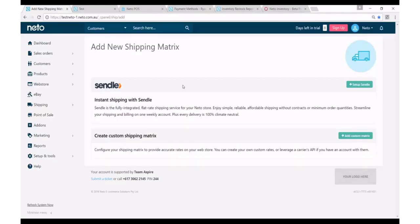To show you how you can set up Sendl. Okay, so as you can see here I'm in the NIDO control panel.